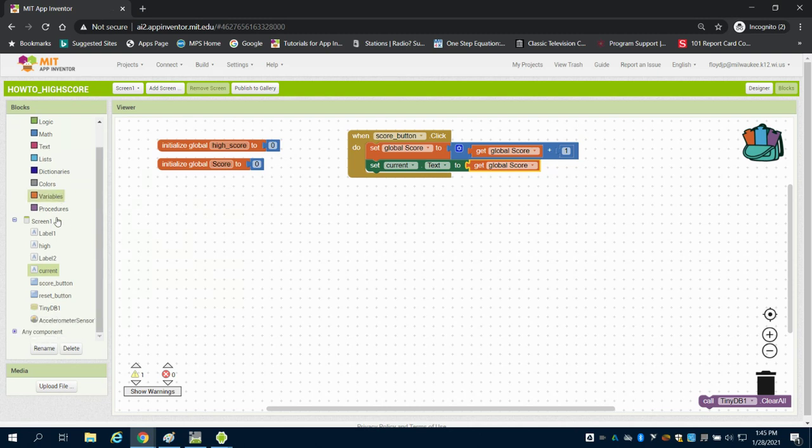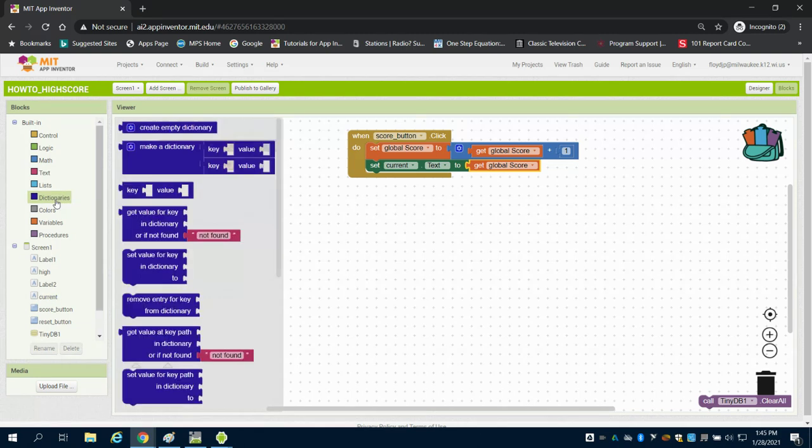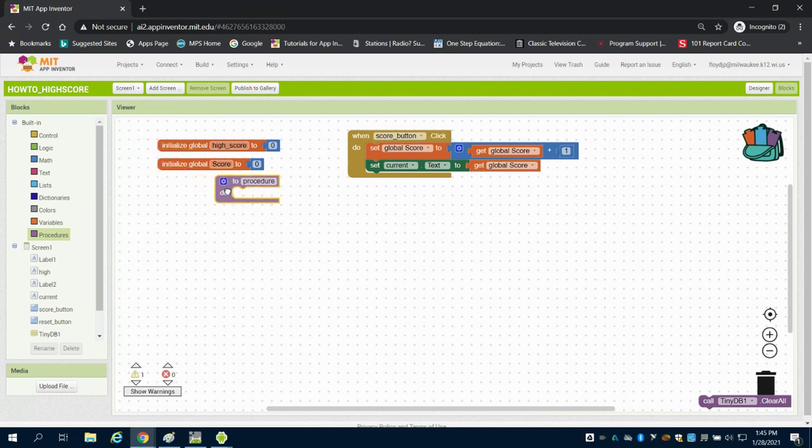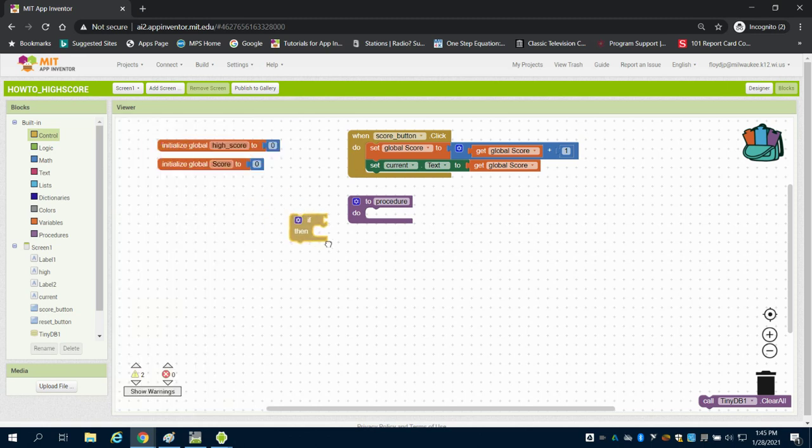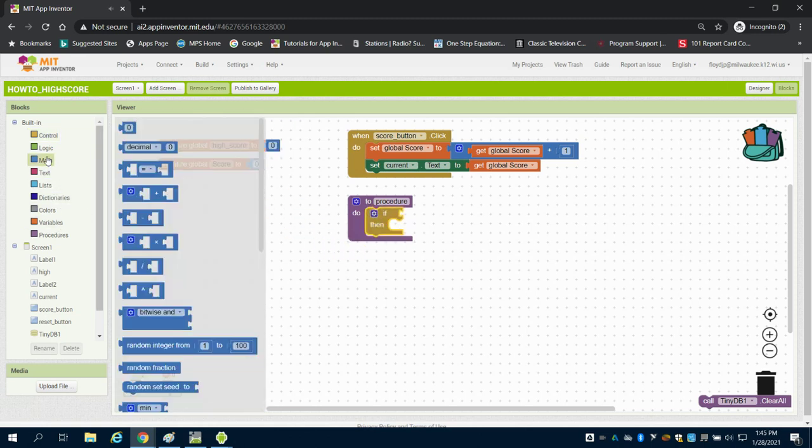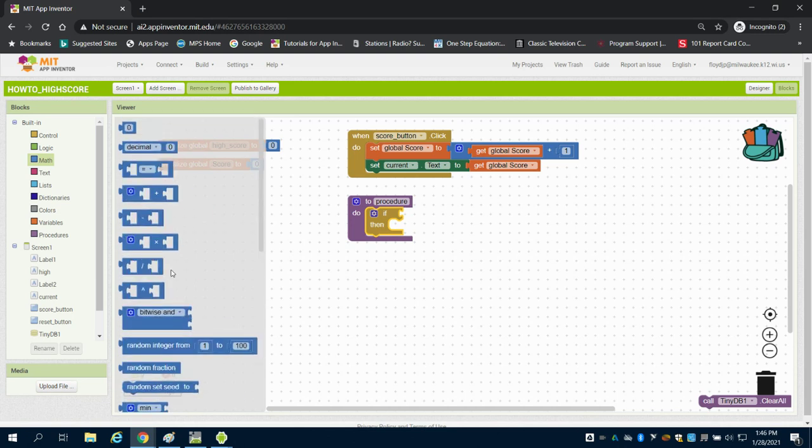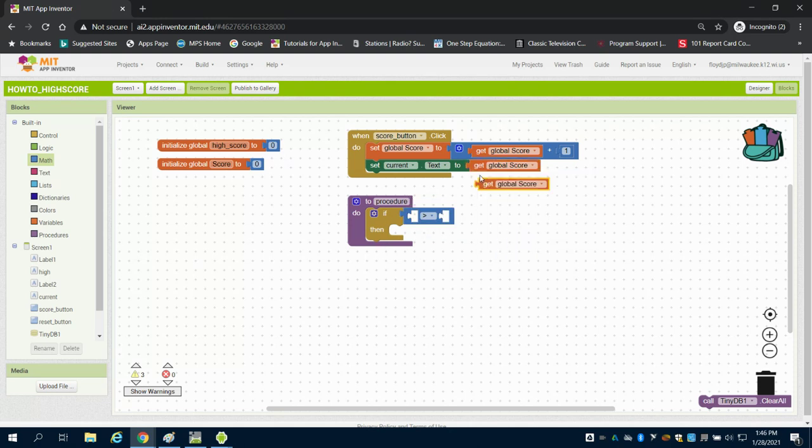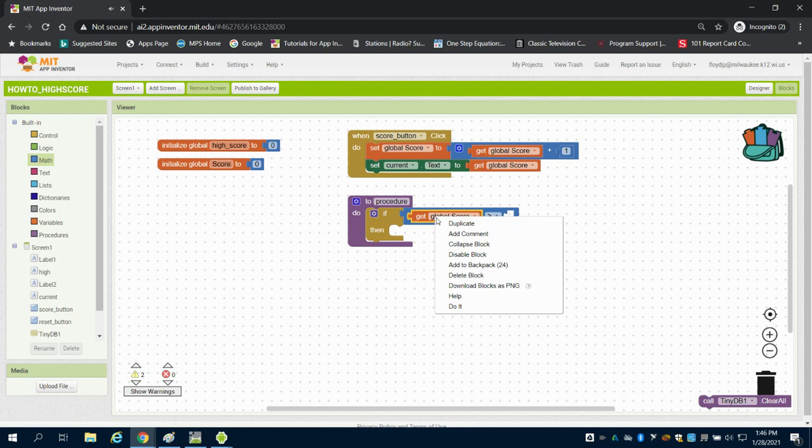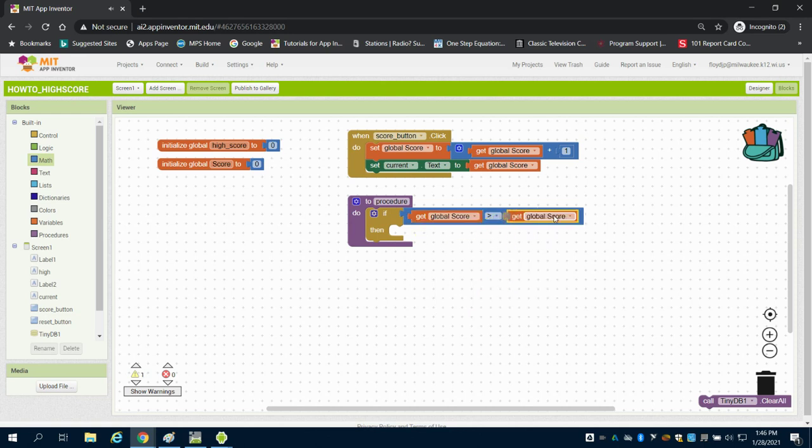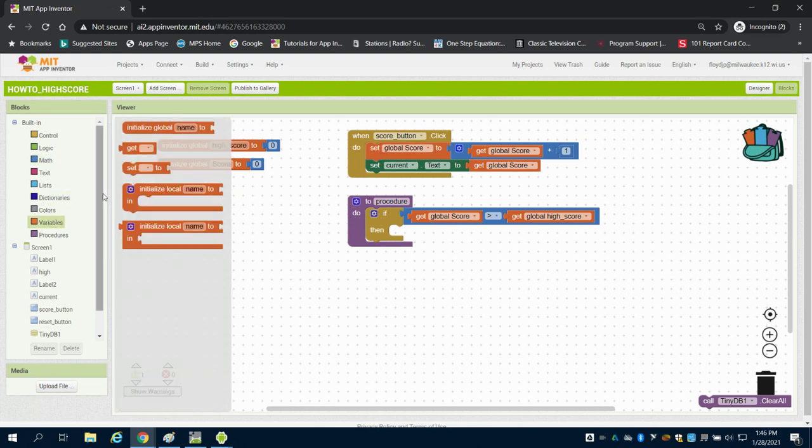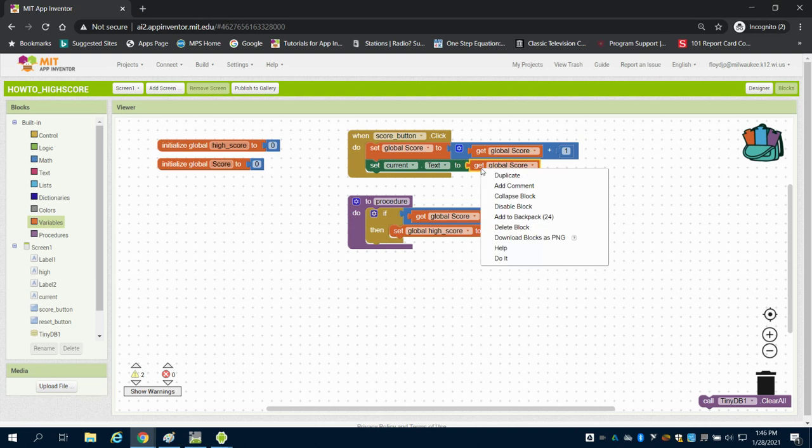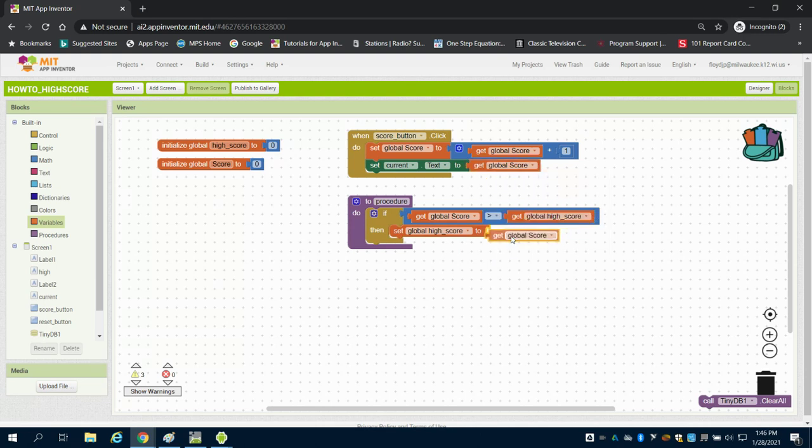Now I need to create a function for this, so I'm going to come over to my procedures and I'm going to write a procedure. My procedure is going to be if my global score is greater than my high score. I'm going to grab my greater than block. If it is, I'm going to take my high score variable and I'm going to set it as my current score.